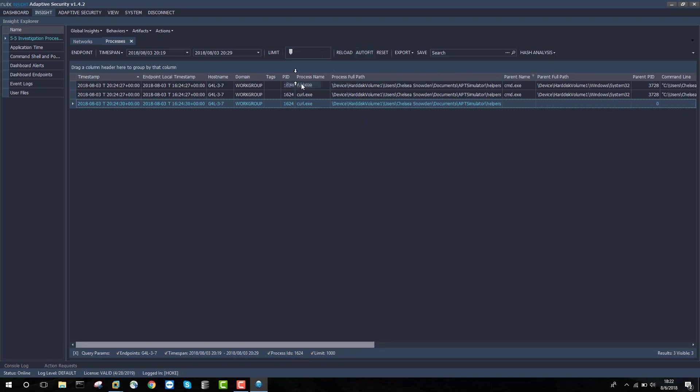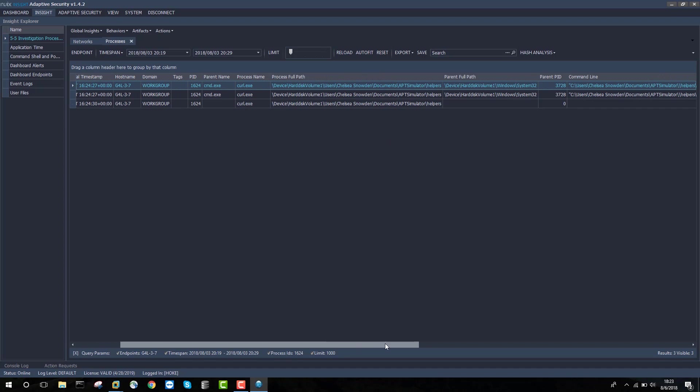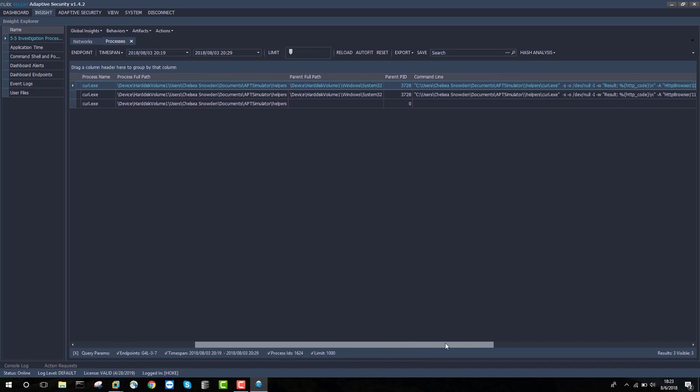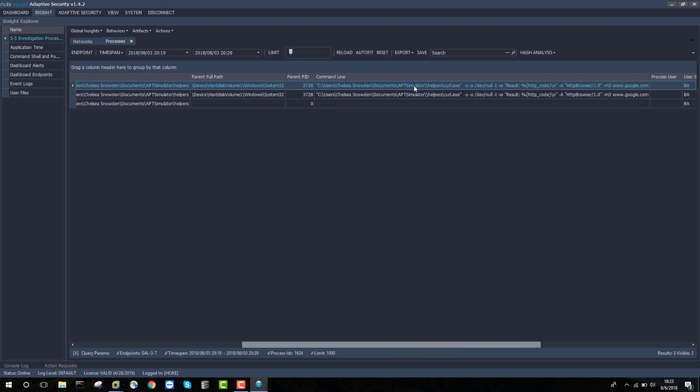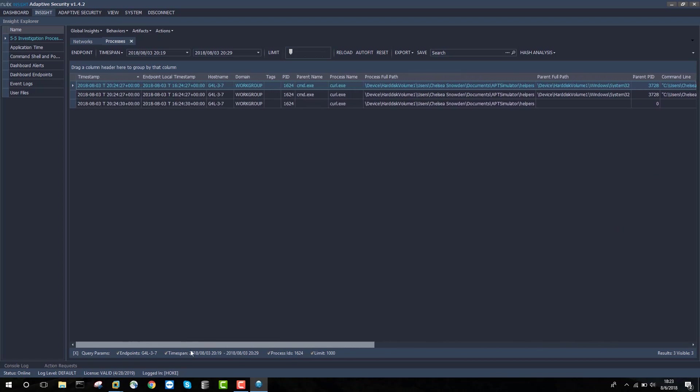I can see that in this case, it was command.exe that called curl.exe from a directory called Users, Chelsea Stodent, Documents, APT Simulator, Helpers. The command line that was called, curl.exe, is actually listed here with all of the arguments, including a URL, which is interesting and provides some additional opportunities for investigation.